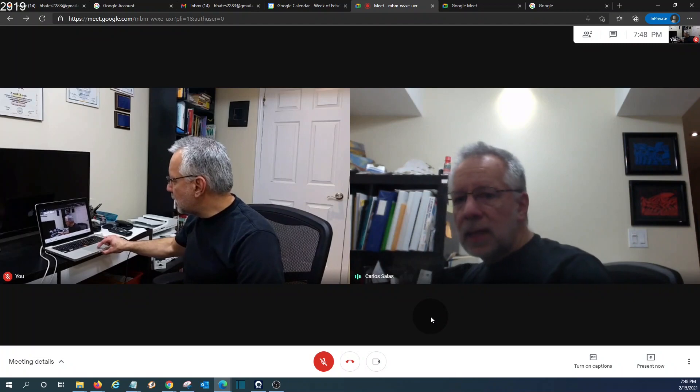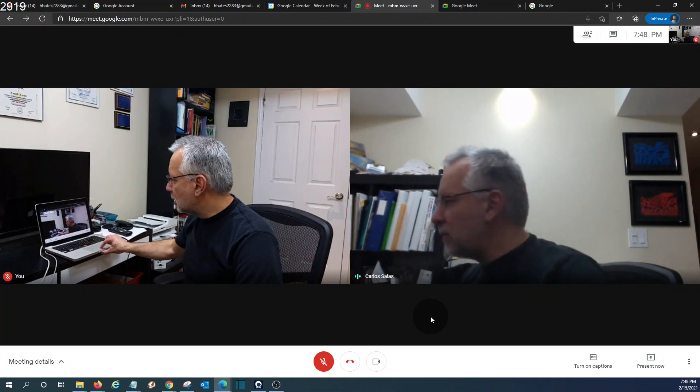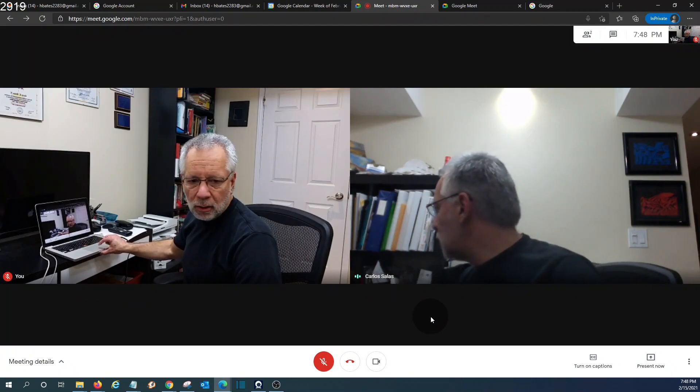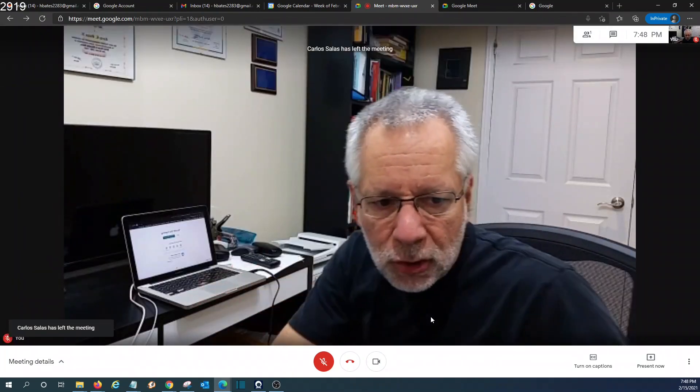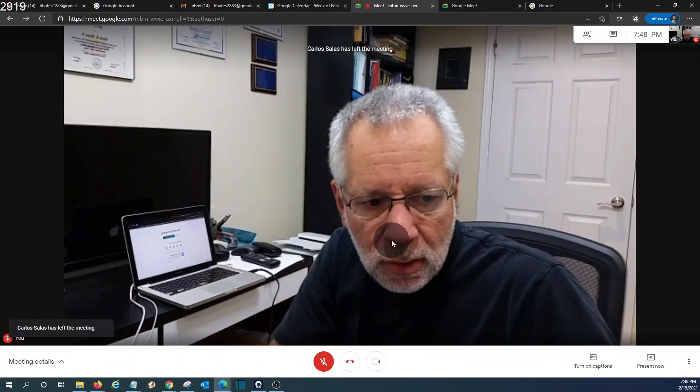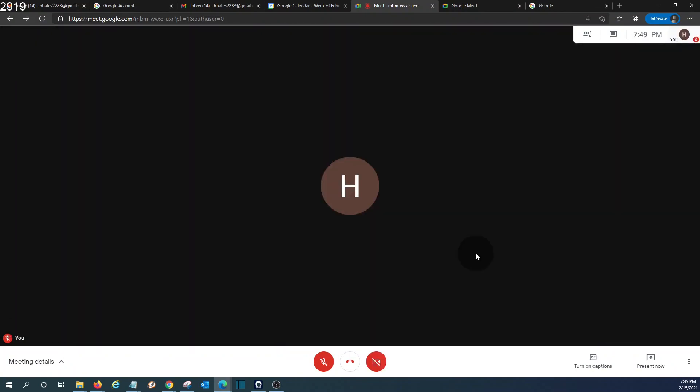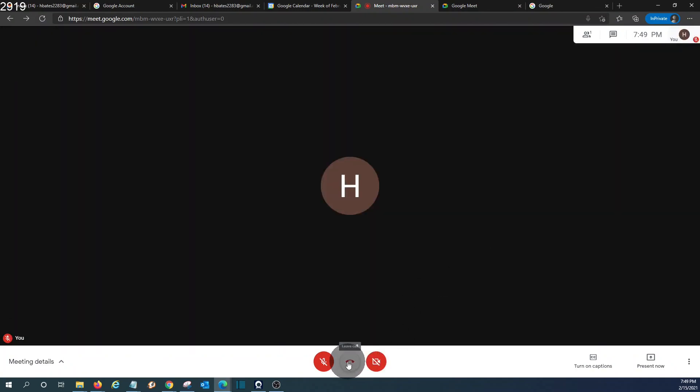And the guest can also leave the meeting at any time. You will have the same controls and the guest has just left the meeting. Then we can also leave the meeting by clicking here. Here we can return to the home screen.